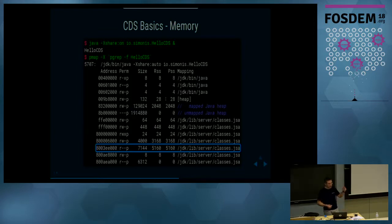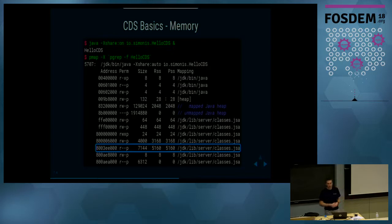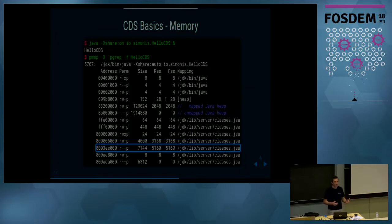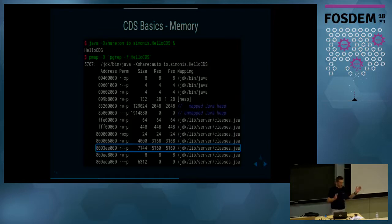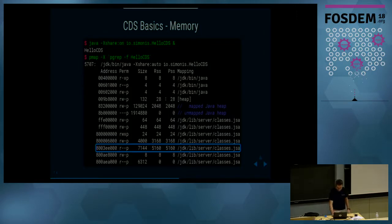Bytecodes are a good example: people think they are constant and always shareable, but when you do debugging you patch the bytecodes, so they cannot be put into read-only memory. They are in the read-write section and most of the time they are shared, but when you start debugging and patch bytecode, that page gets copy-on-write and becomes private to your process; all other processes that don't touch this page continue to share the memory.